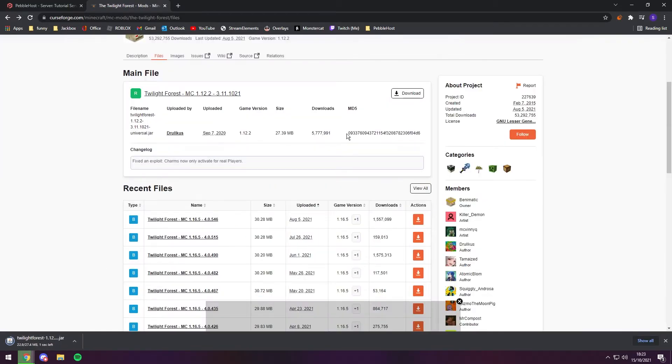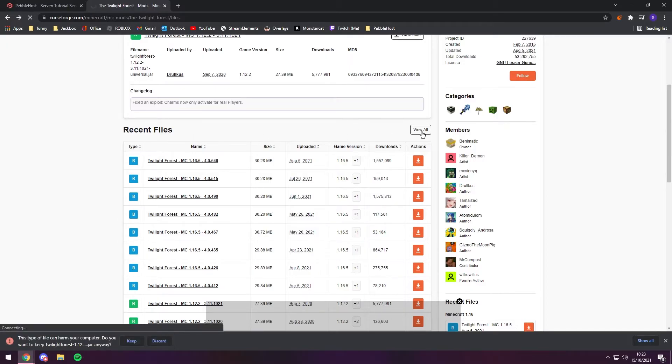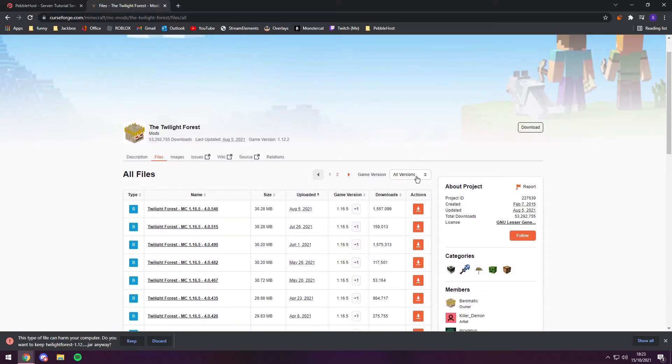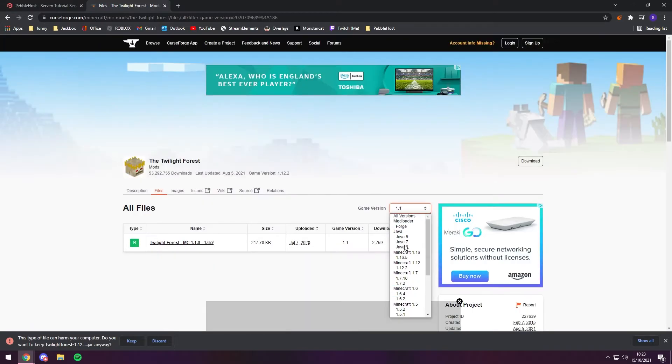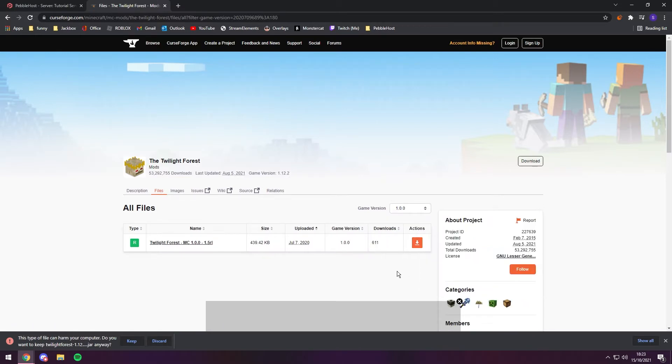However, if you aren't on 1.12.2, you can scroll down to recent files and click view all. And then if you click all versions, you can select the version of Minecraft that you want. So it goes all the way from 1.16 to Minecraft 1.0. If it does ask you to want to keep this, just click keep.